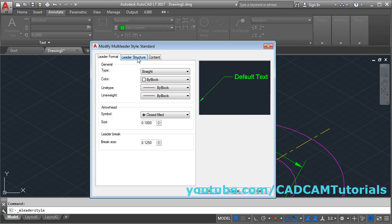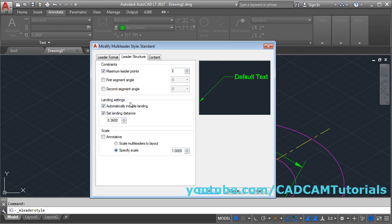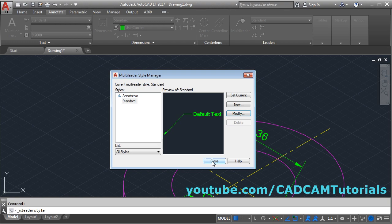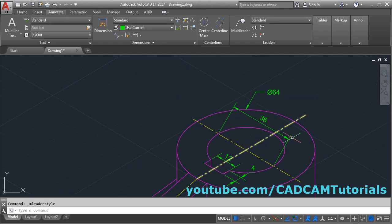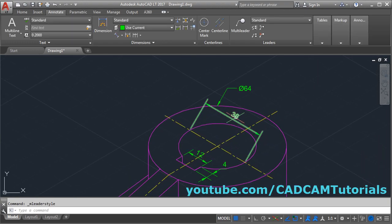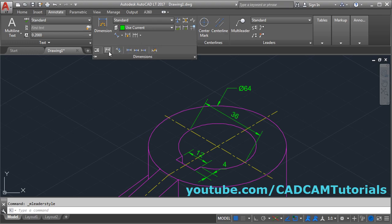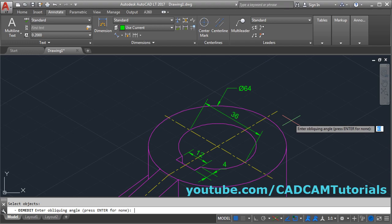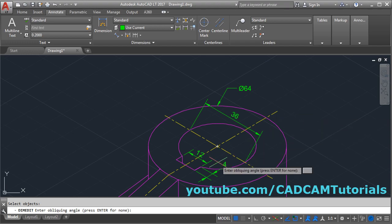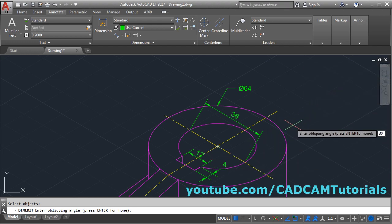Click on leader structure and specify a scale of 50, same as dimension style. Close. Now it is properly visible and we can align it. Select oblique, select this dimension, enter, and give the oblique angle of 30, then enter.